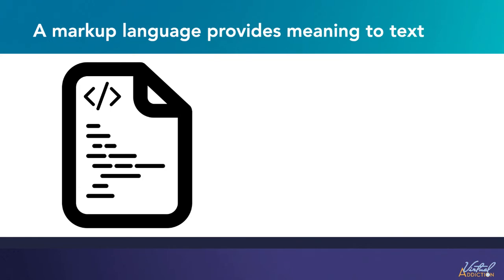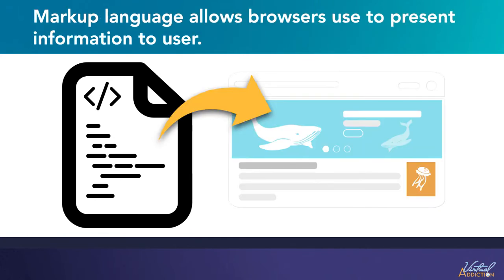A markup language provides meaning to the text in a document using instructions that describe how text should be structured, formatted, and laid out. So HTML is the markup language that browsers use to present information to users.